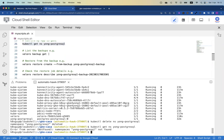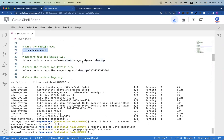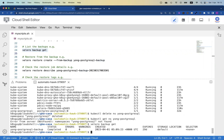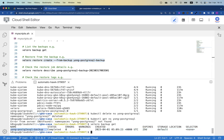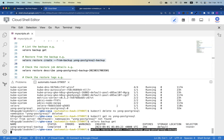Now, do we have a backup? I can run 'velero backup get' to check. Yes, I do have a backup. The initial on-demand backup job completed successfully and expires in 29 days — by default it keeps backups for 30 days. My storage location is set to default. To restore, all I need to do is copy this command: 'velero restore create --from-backup', specifying the backup name. I'll paste the command and press Enter.